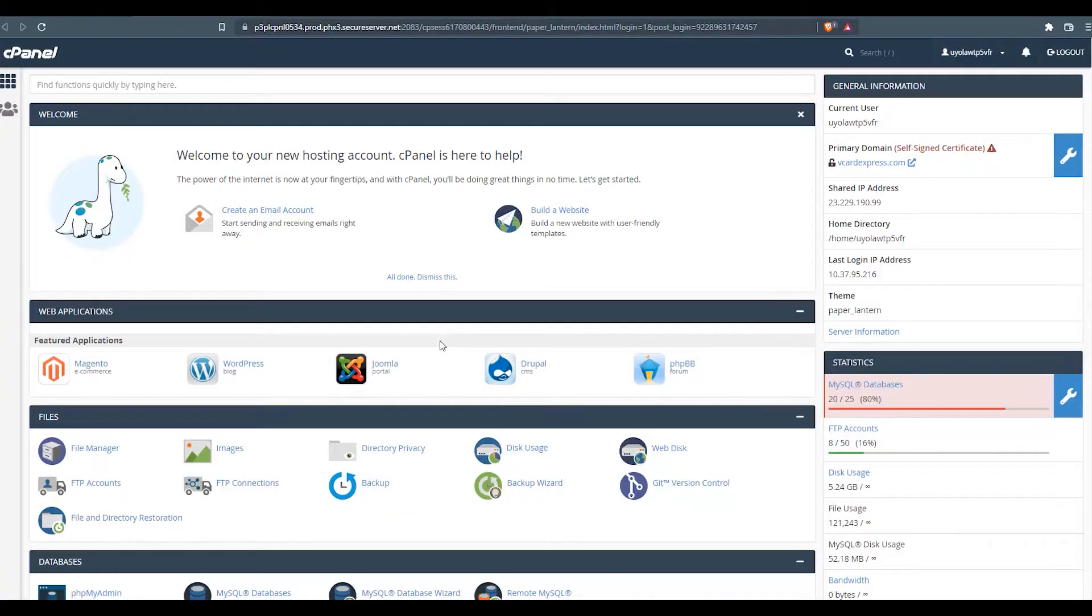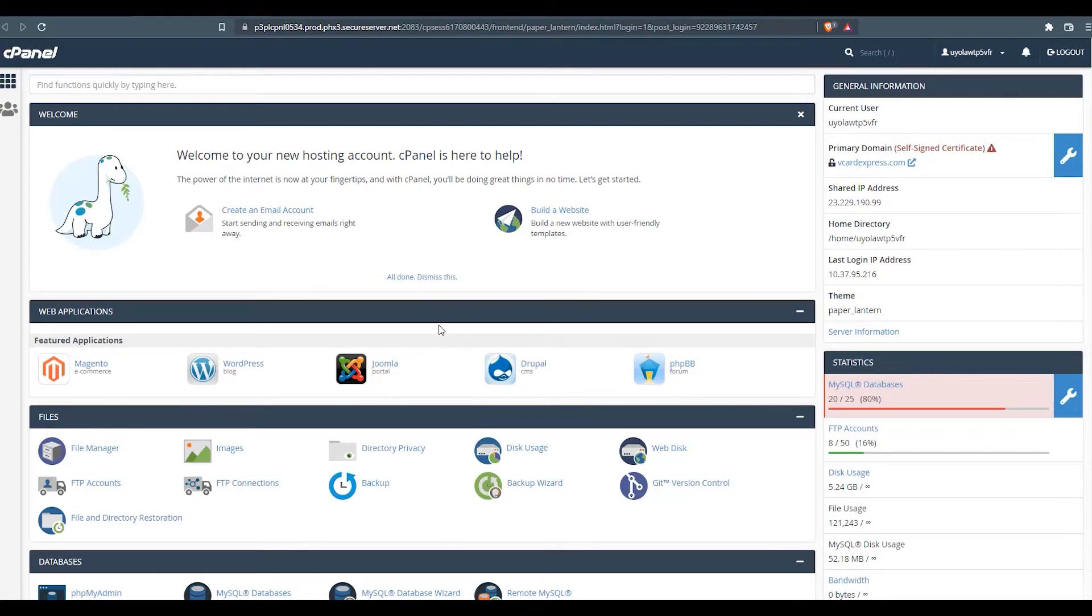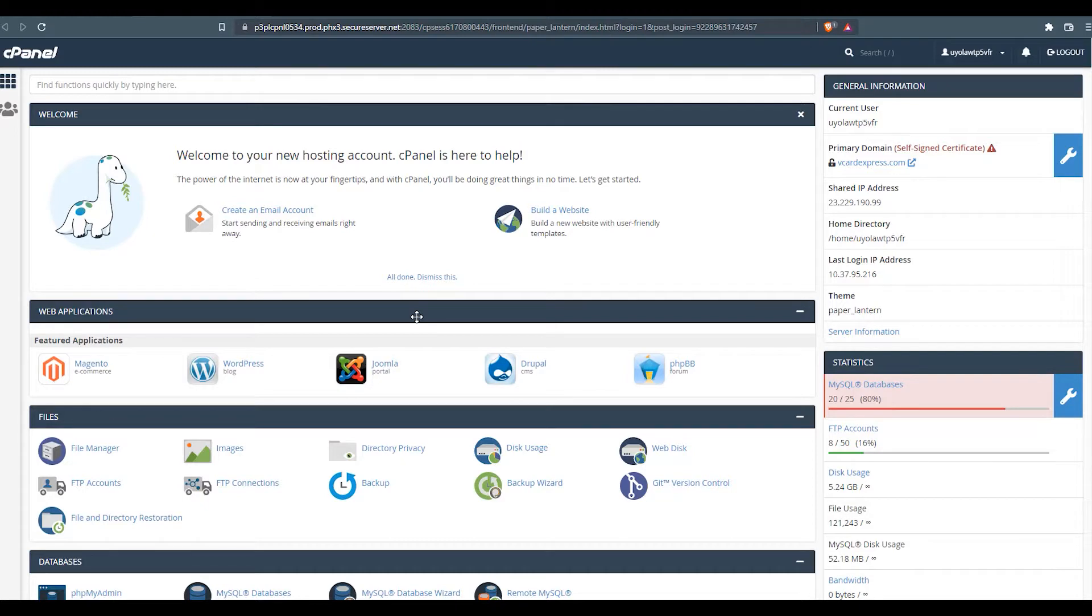For this video, we're going to be migrating a website on the legacy cPanel offering from GoDaddy. That's years back, probably 10 years ago this was set up. And we're going to be moving it to a cloud-based hosting provider called Flywheel.